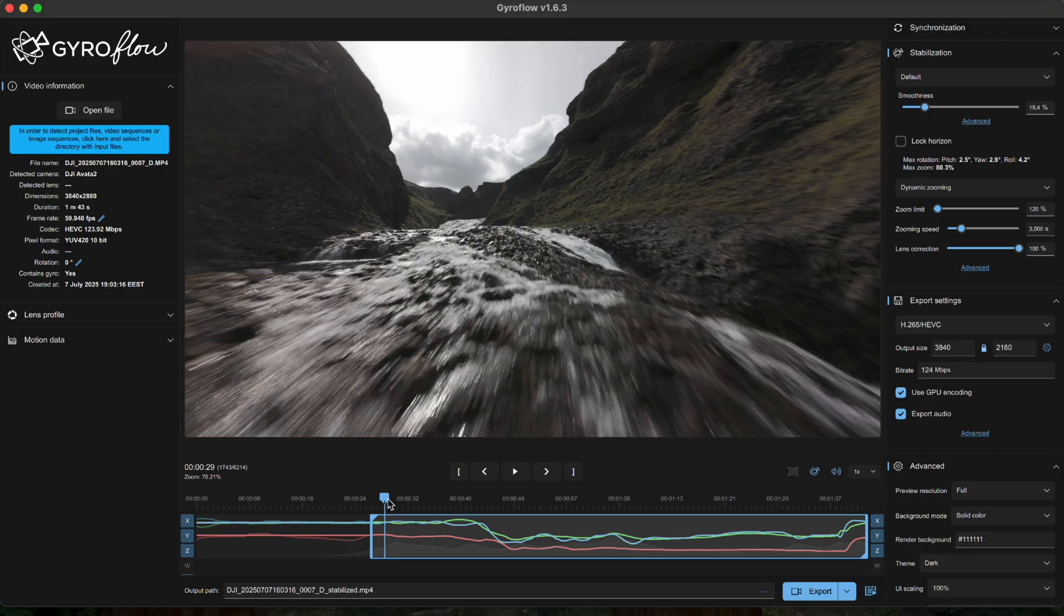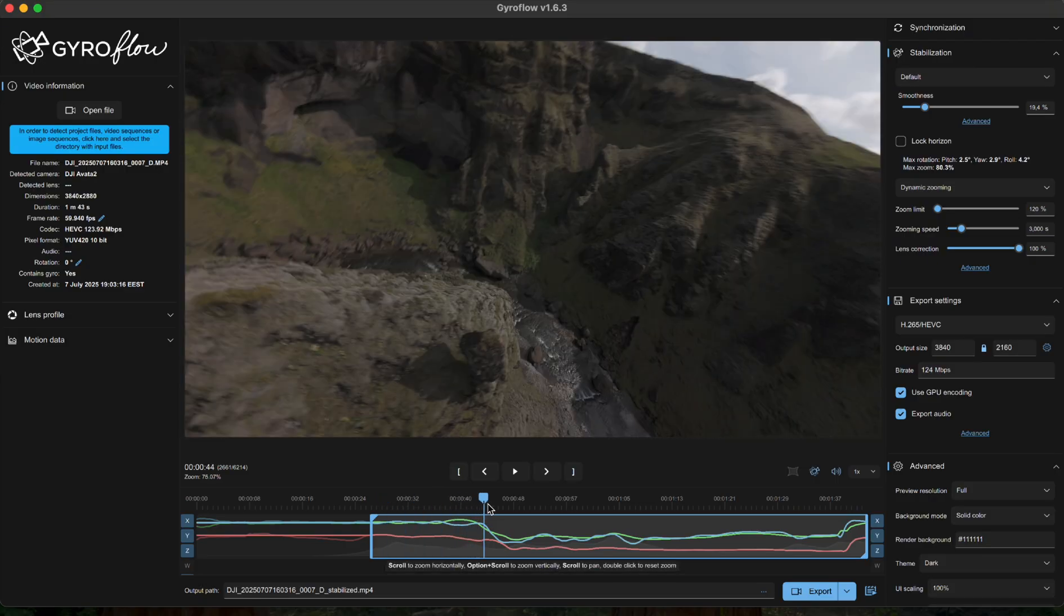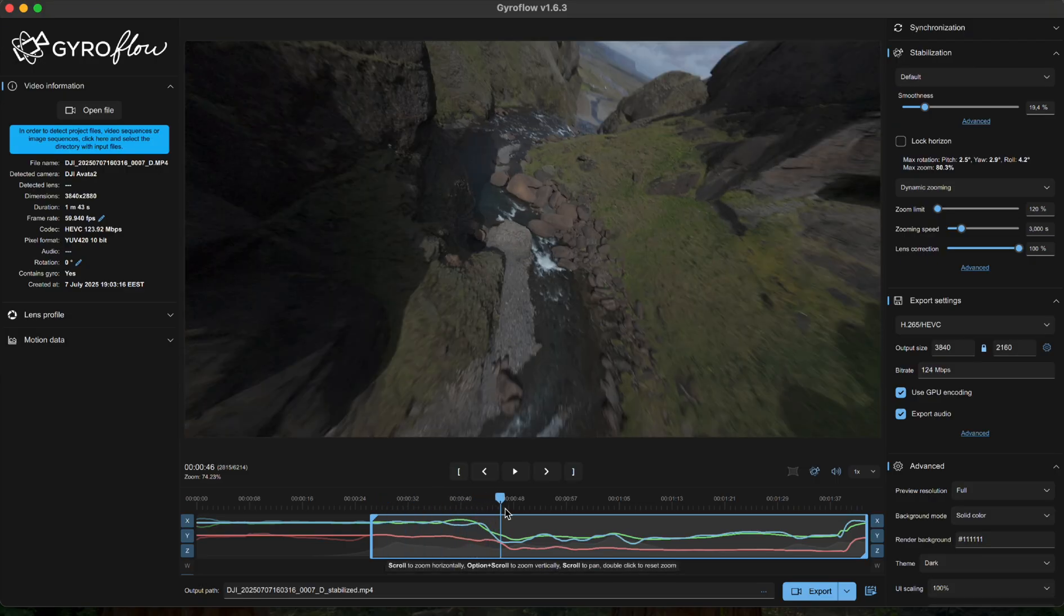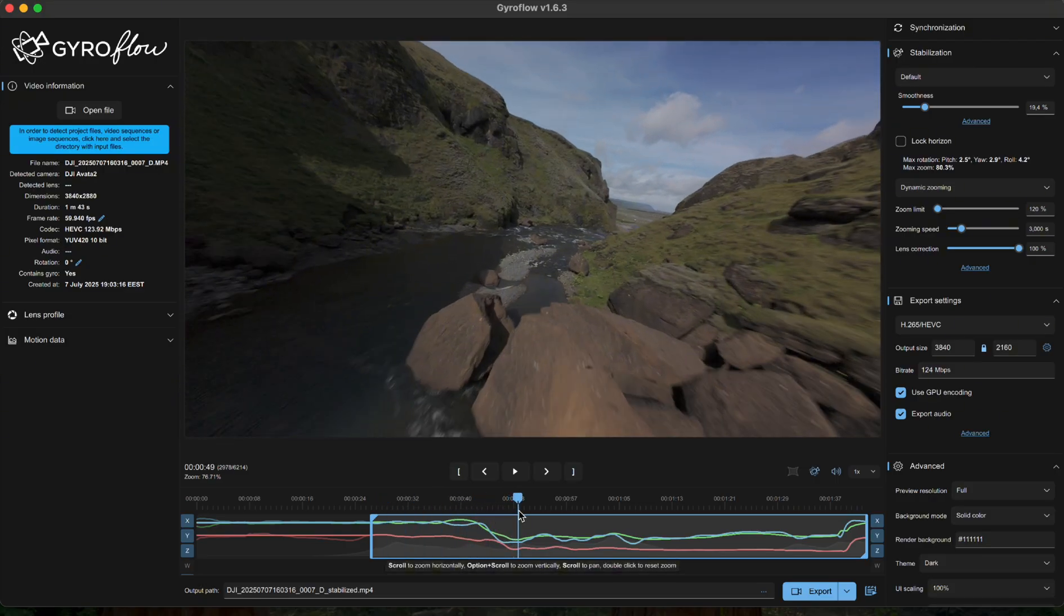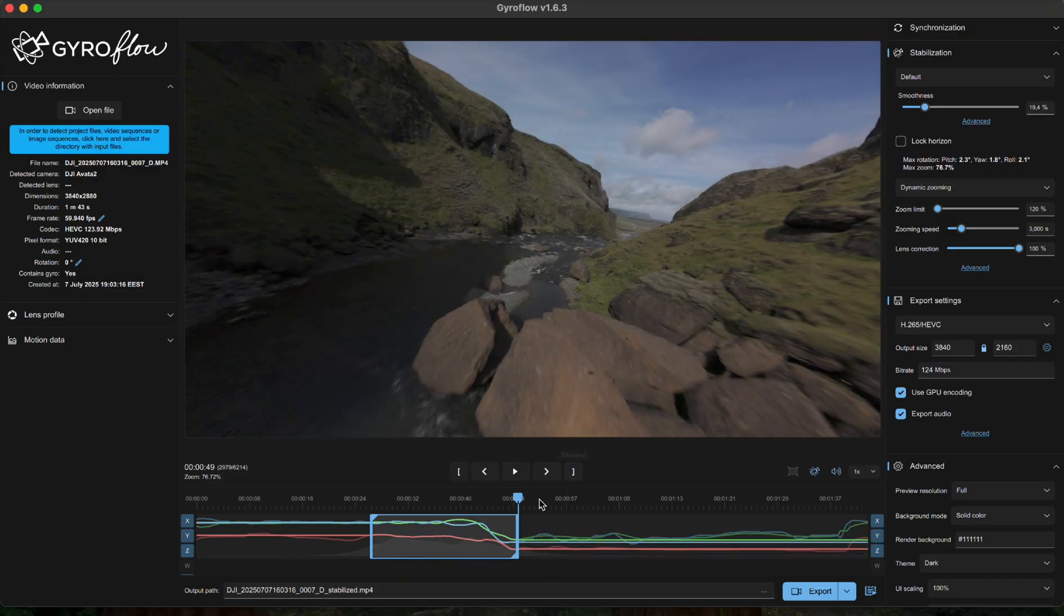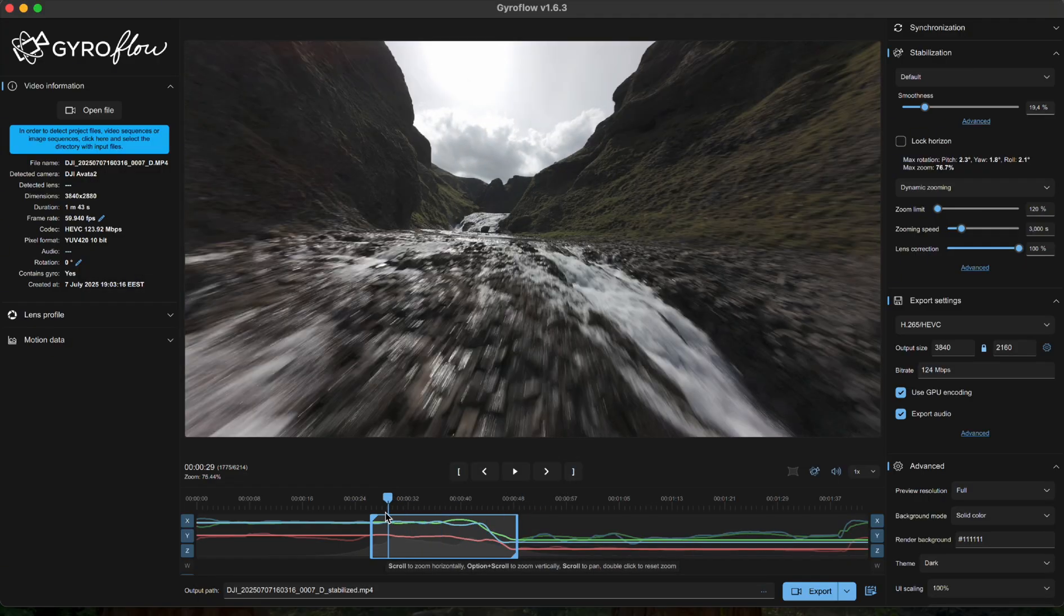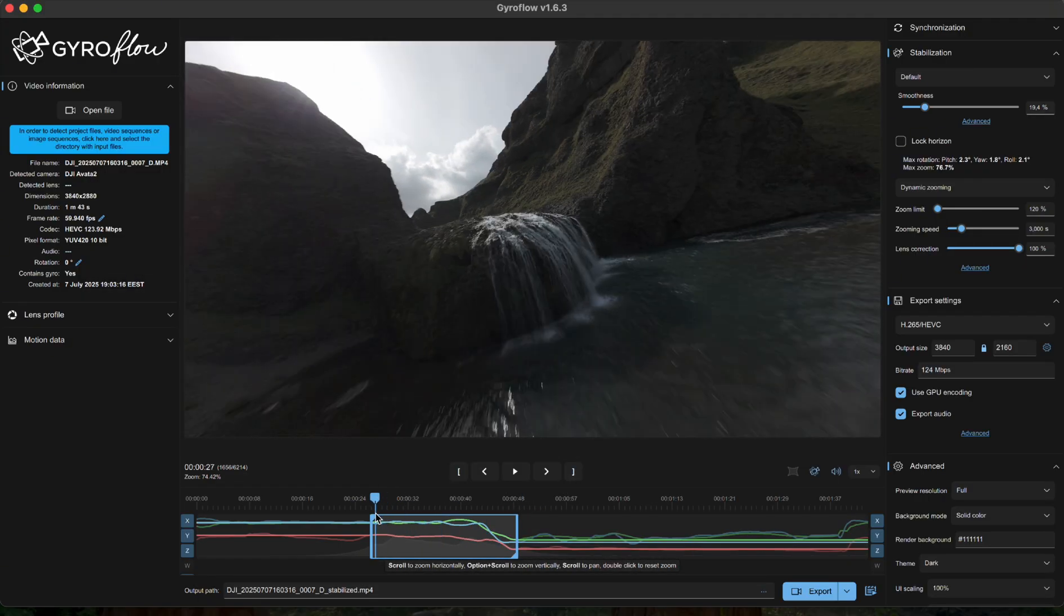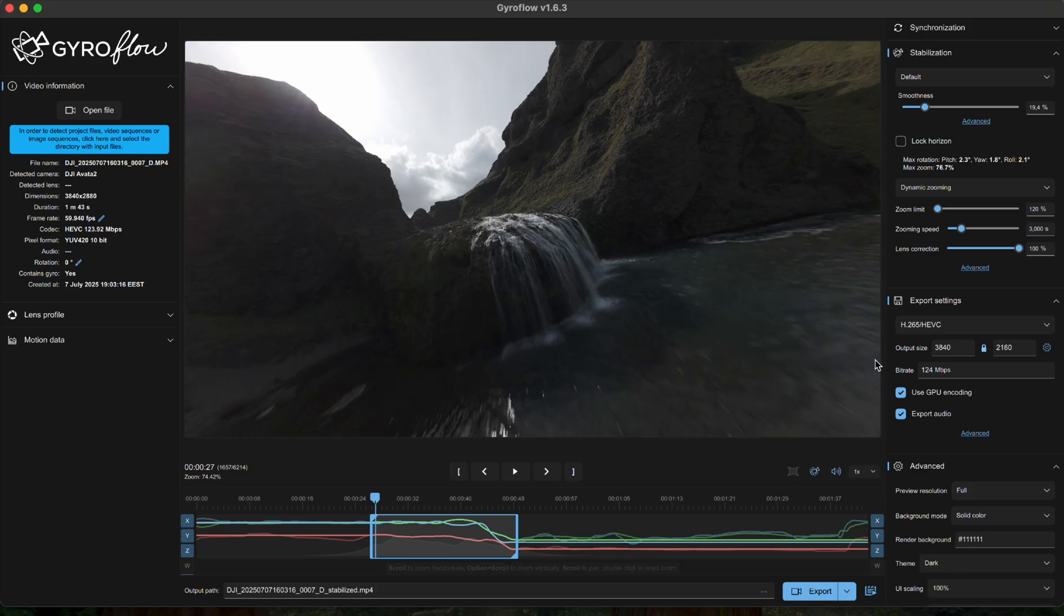Now once the footage is imported, the very first thing I like to do is mark the section I'm actually going to need. The last thing I want to do is stabilize five minutes of wobbly sky for no reason which will take ages to export later. Then we head over and change the resolution and aspect ratio directly inside Gyroflow.